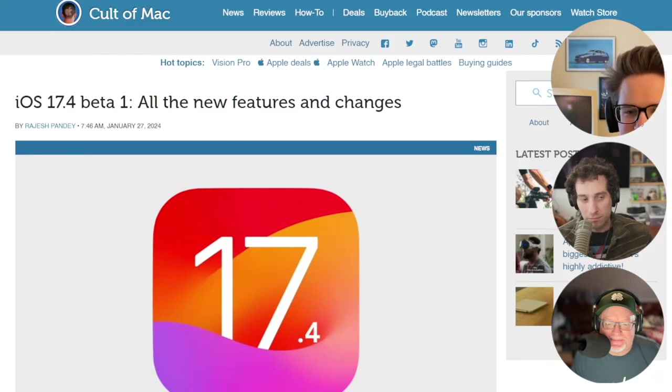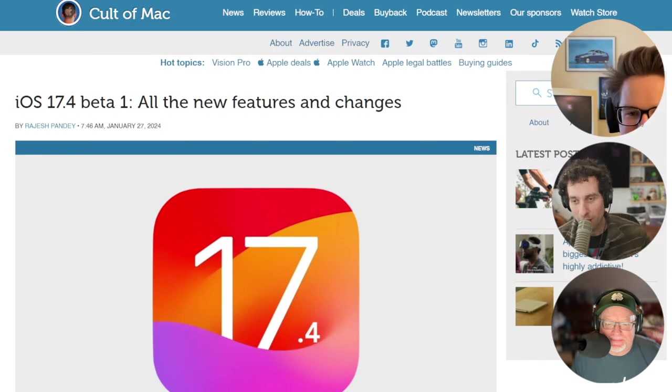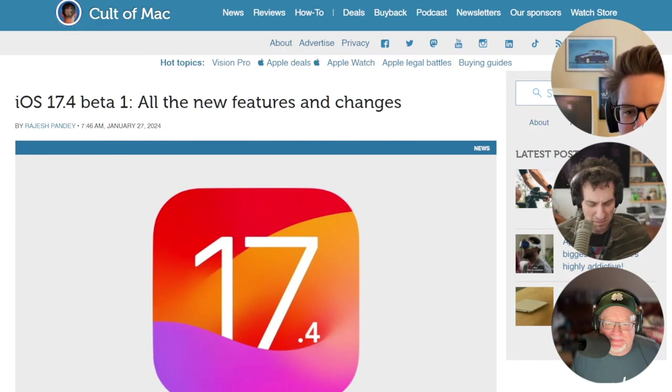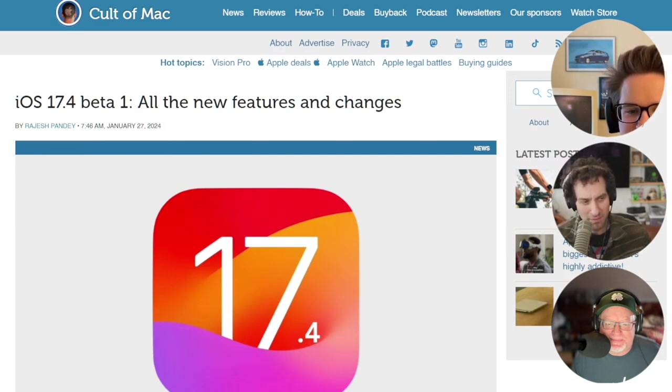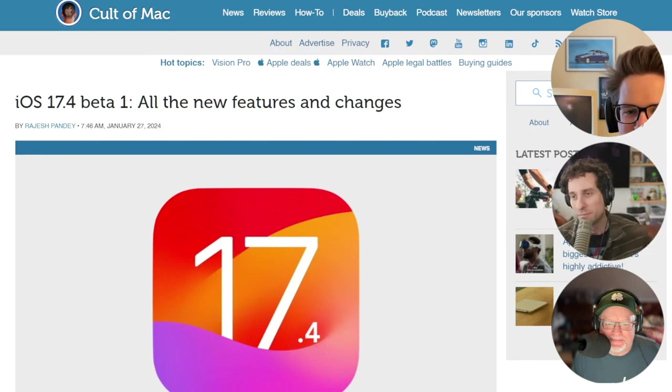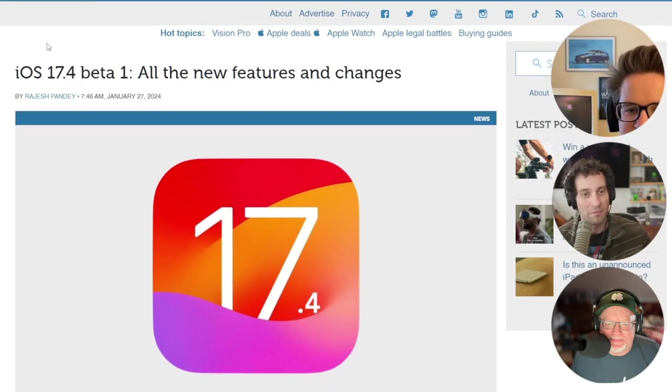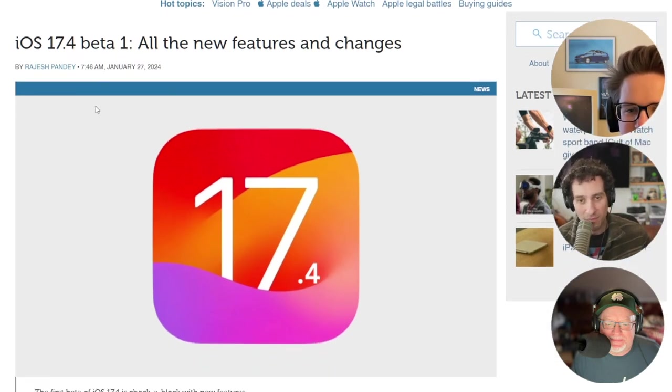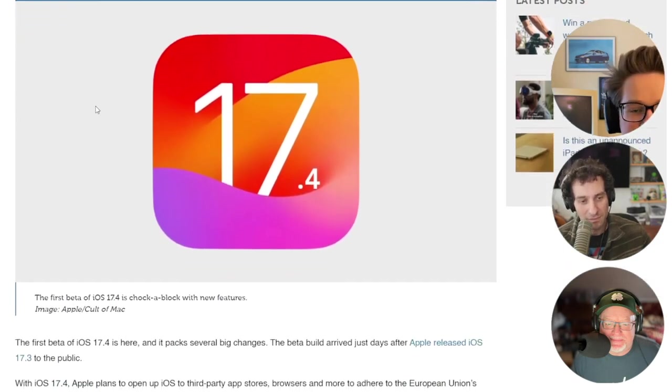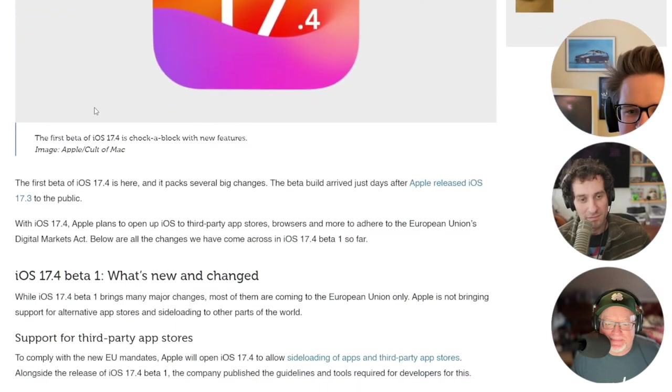The company also published guidelines and tools required for developers to help them distribute this. In the EU, opening Safari on iOS 17.4 will provide users with a new screen where they can pick their default browser. The options include Chrome, Firefox, Edge, Opera, and Brave. Once set as default, iOS will also use that browser and its rendering engine across all system apps.